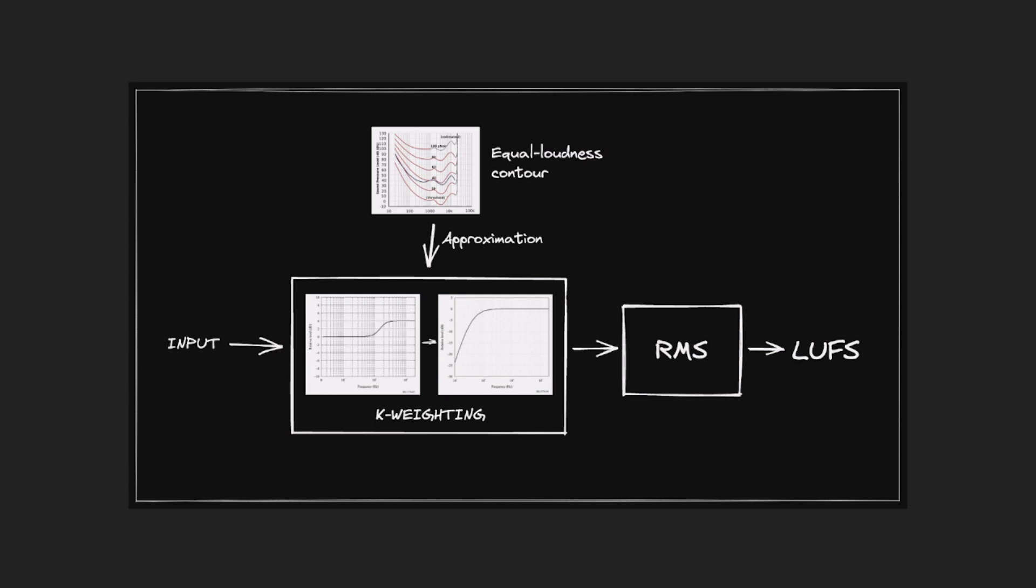And this allows the LUFS meter to take into account the fact that the human ear is, for example, less sensitive to lower frequencies, and to provide a measurement that correlates more closely to the perceived loudness of the material.